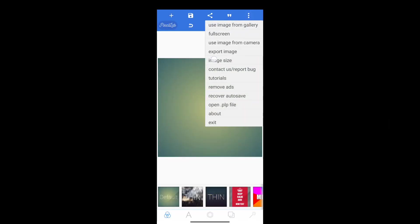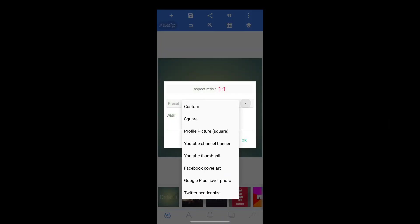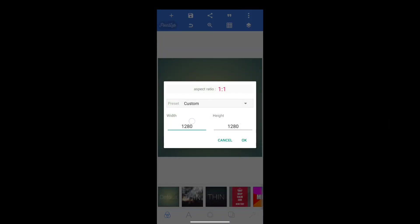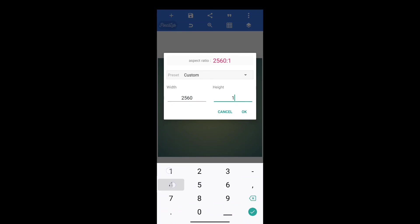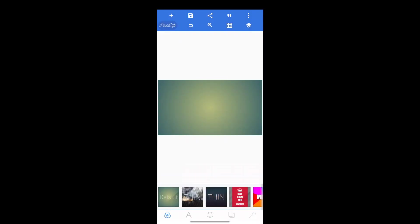Now let's open this video. We have to open Pixel Lab. We will get the aspect ratio — 2560 x 1440. Now we will type in the screen.